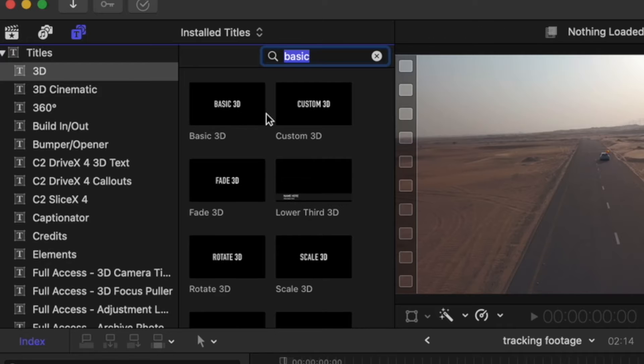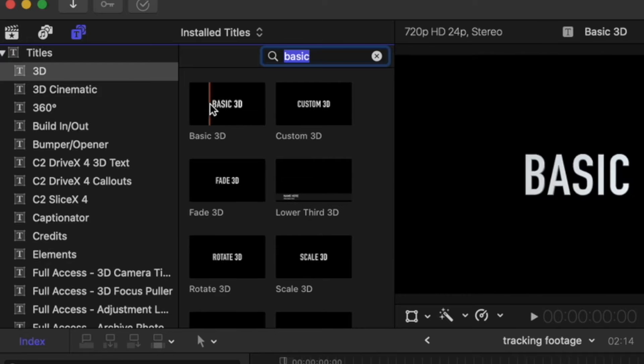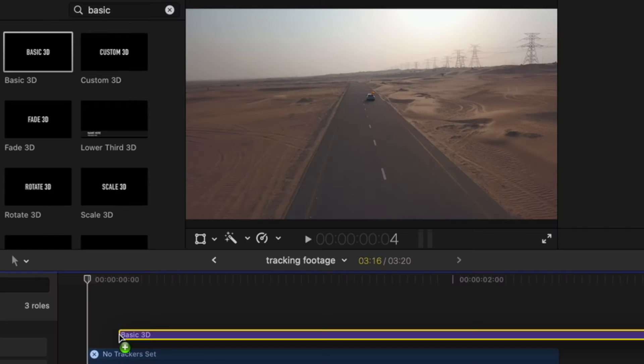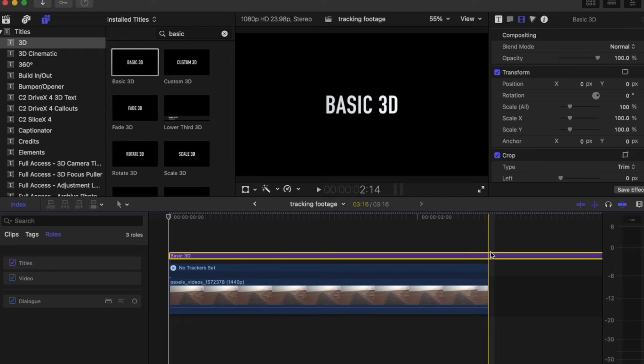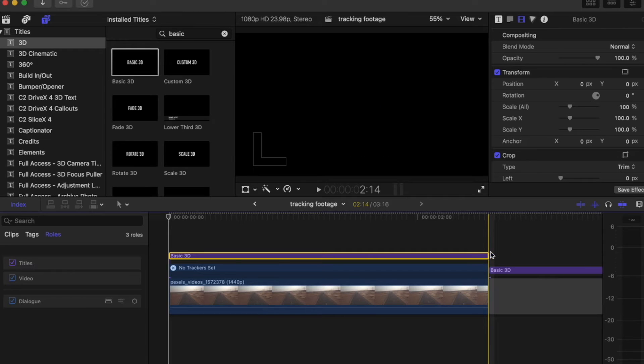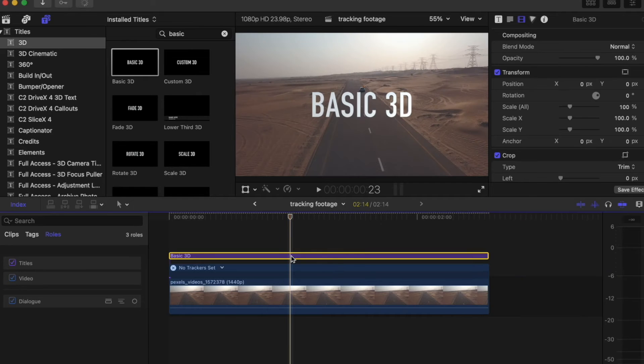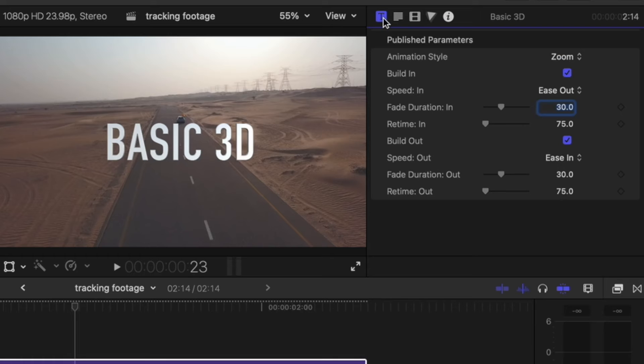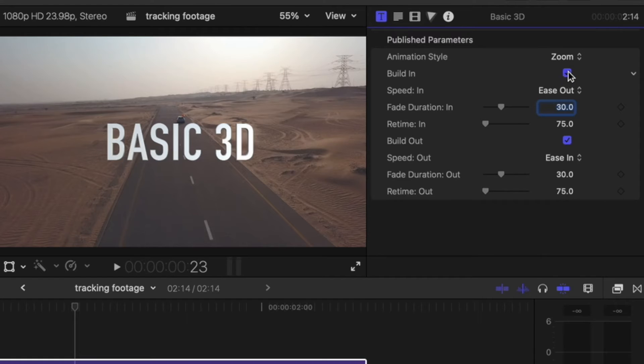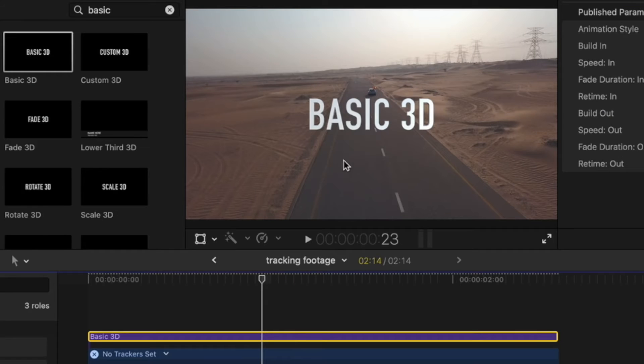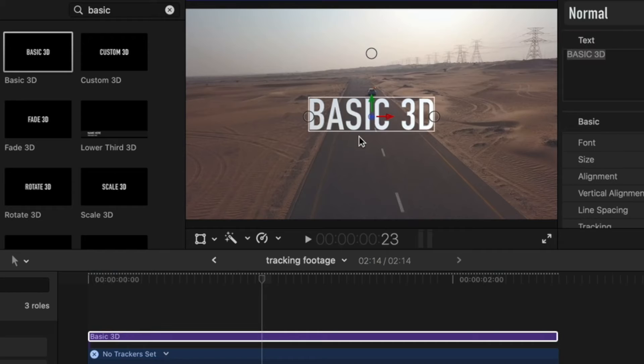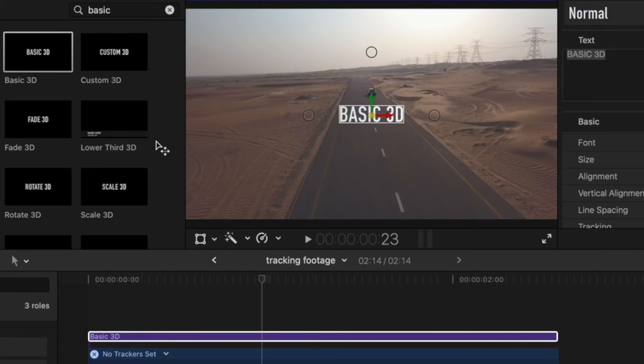Let's grab a 3D title. Hit Command B to cut the end of the title. Now you're going to want to go over to the title part of the 3D and uncheck Build In and Build Out. If you click on your 3D text, it'll let you move in 3D, so we're just going to push this back in 3D space to make it look like it's above the car.